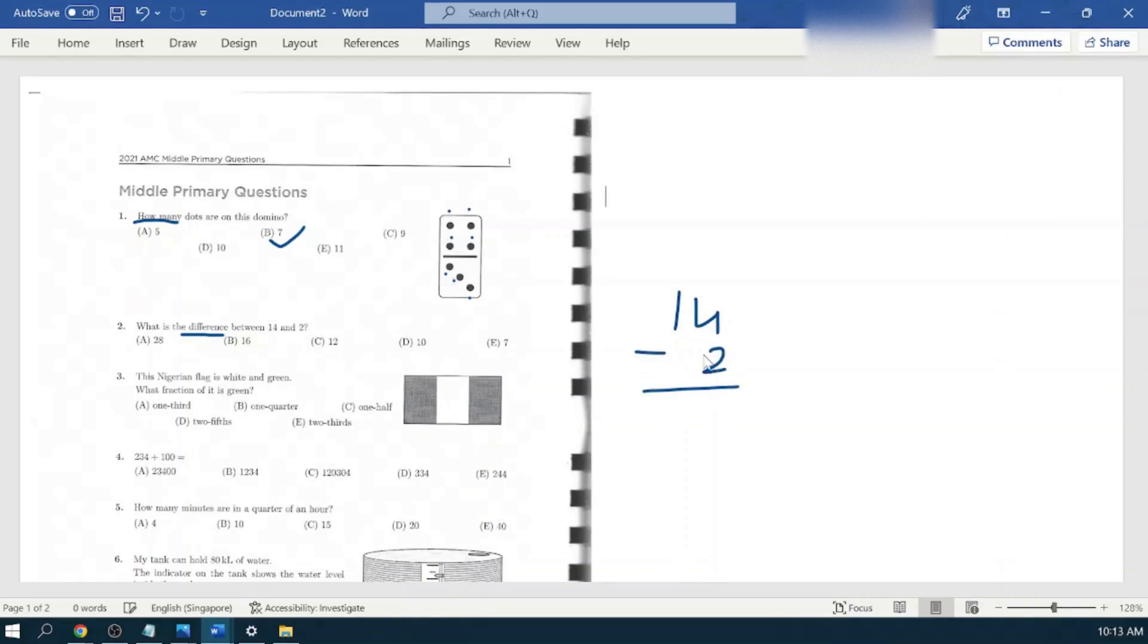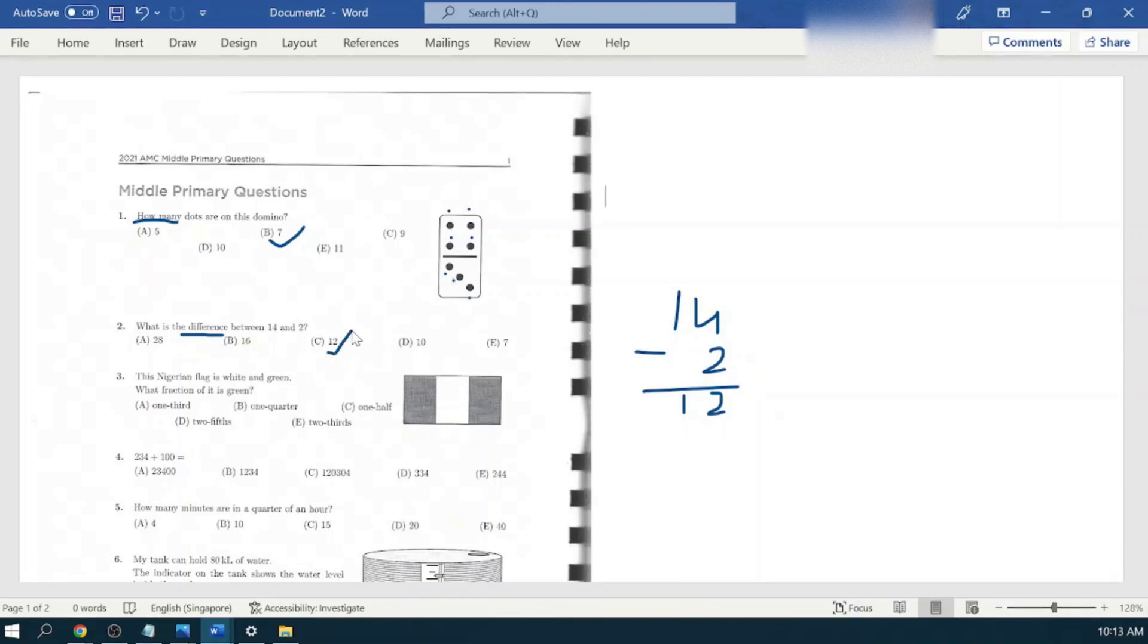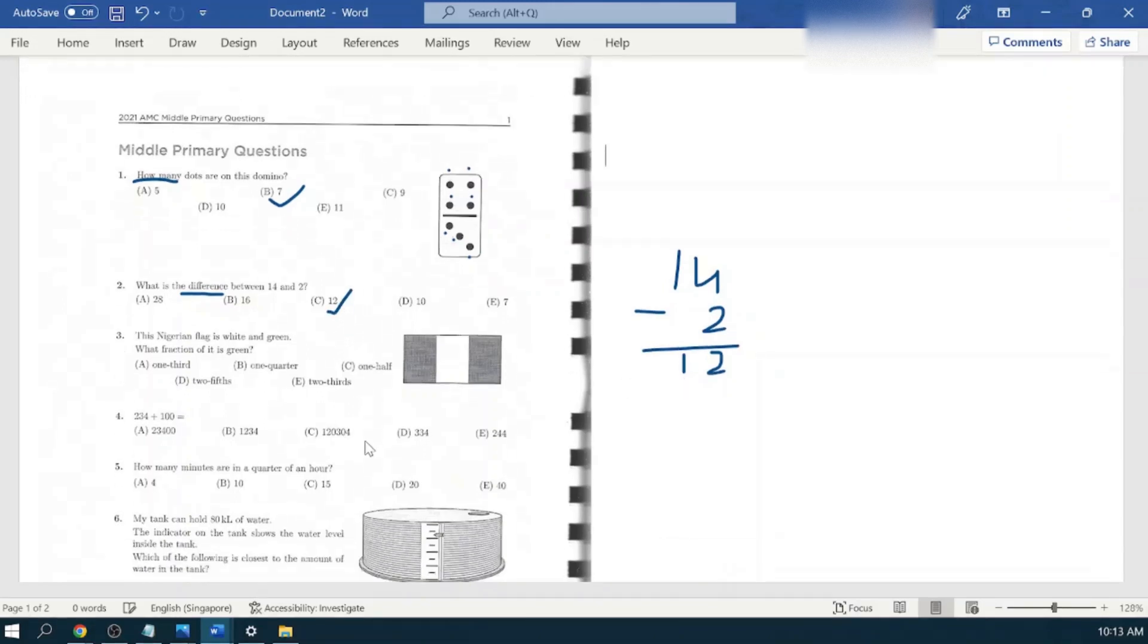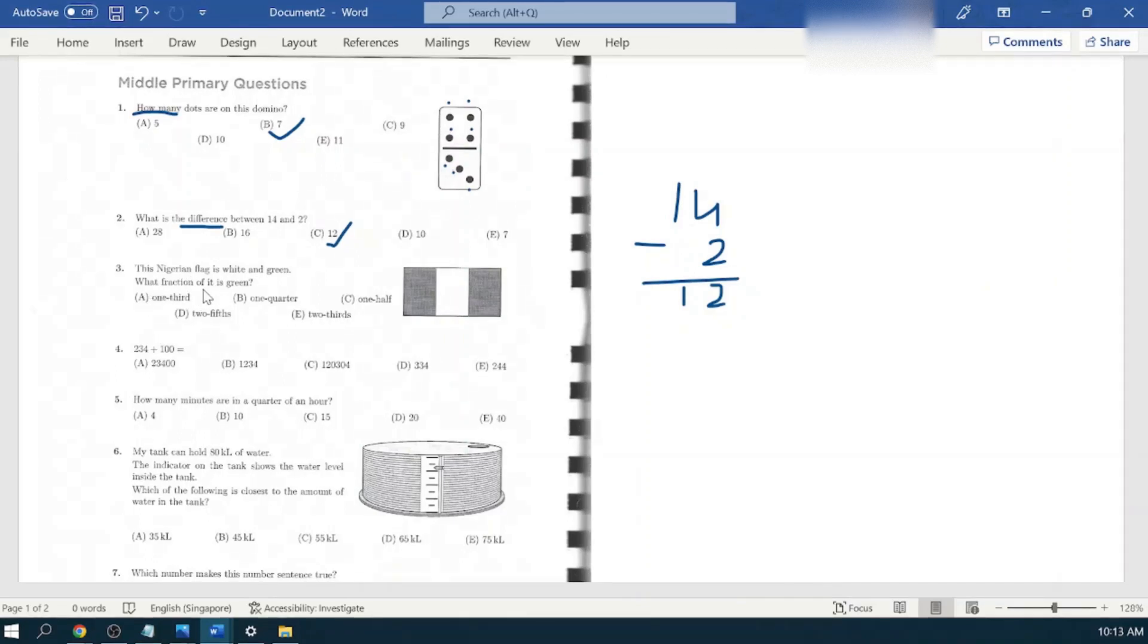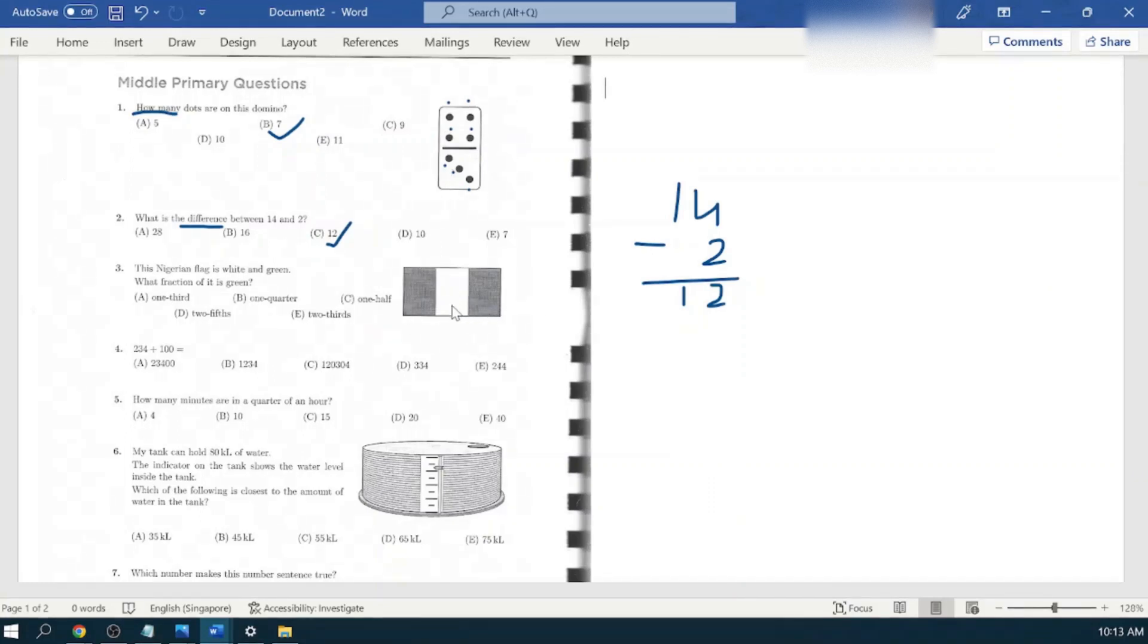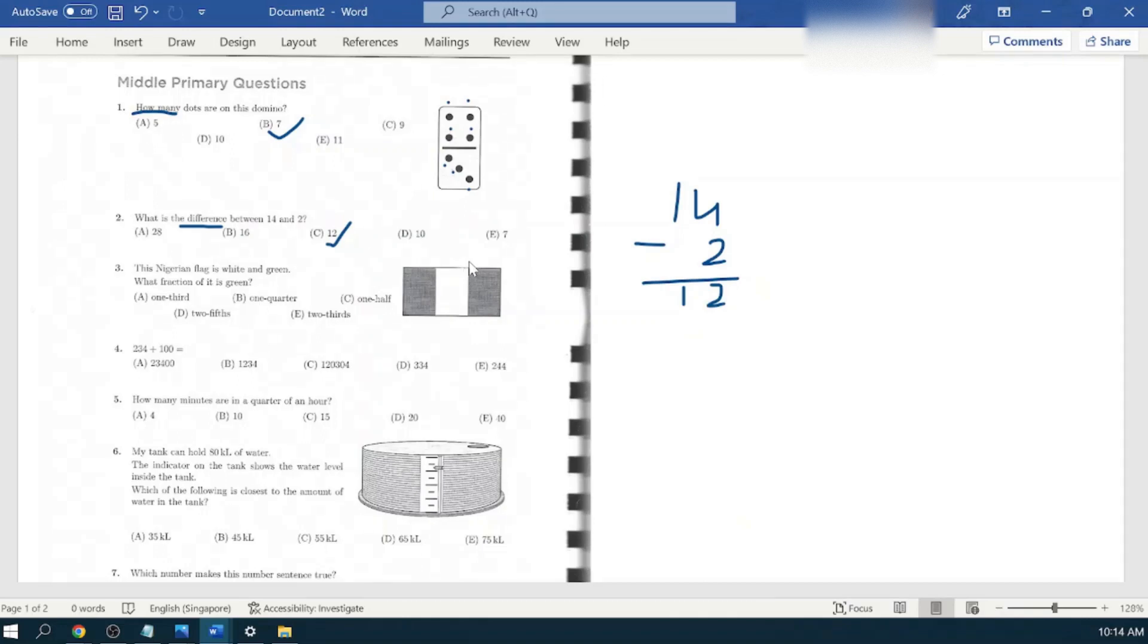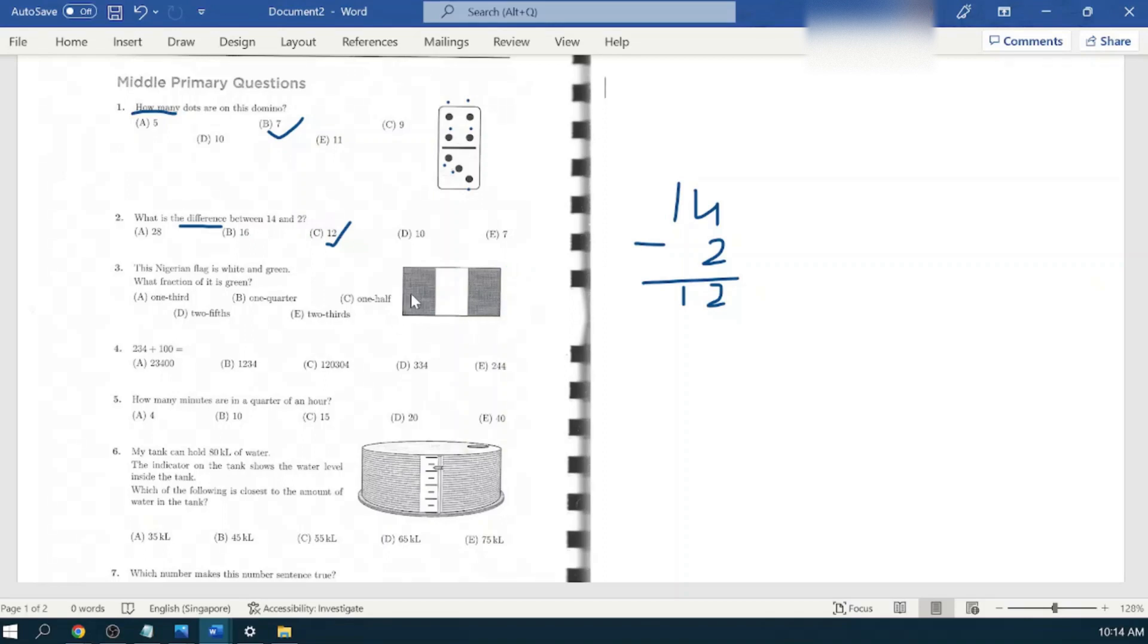Let's get into question number three. The Nigerian flag is white and green. What fraction of it is green? I do not have the colored print here, so you can see there is a dark shade and a light white shade. Let's assume that the dark shade is the green color. The flag is of rectangular shape and there are three parts.